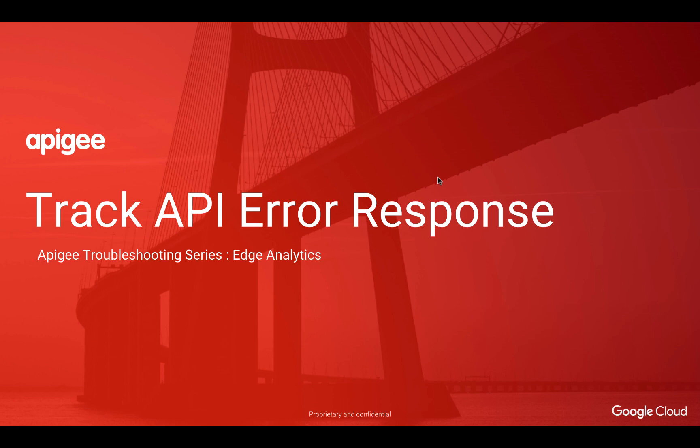Hi, I'm Divya and I'm with Apigee Google Cloud. Welcome to the Edge Analytics module of the Apigee Troubleshooting series.